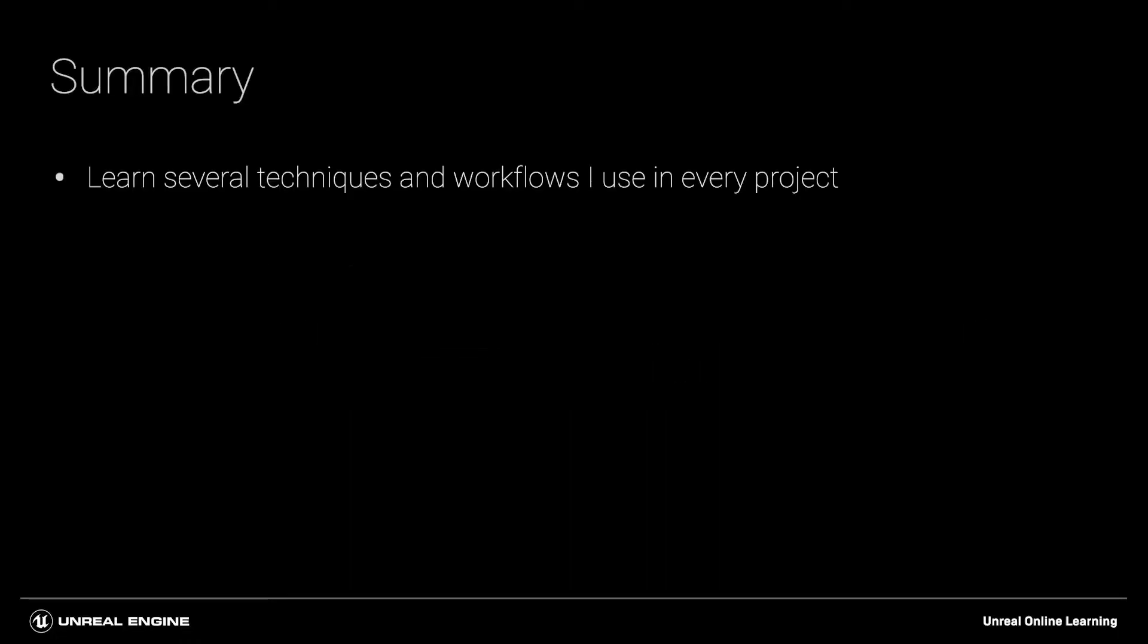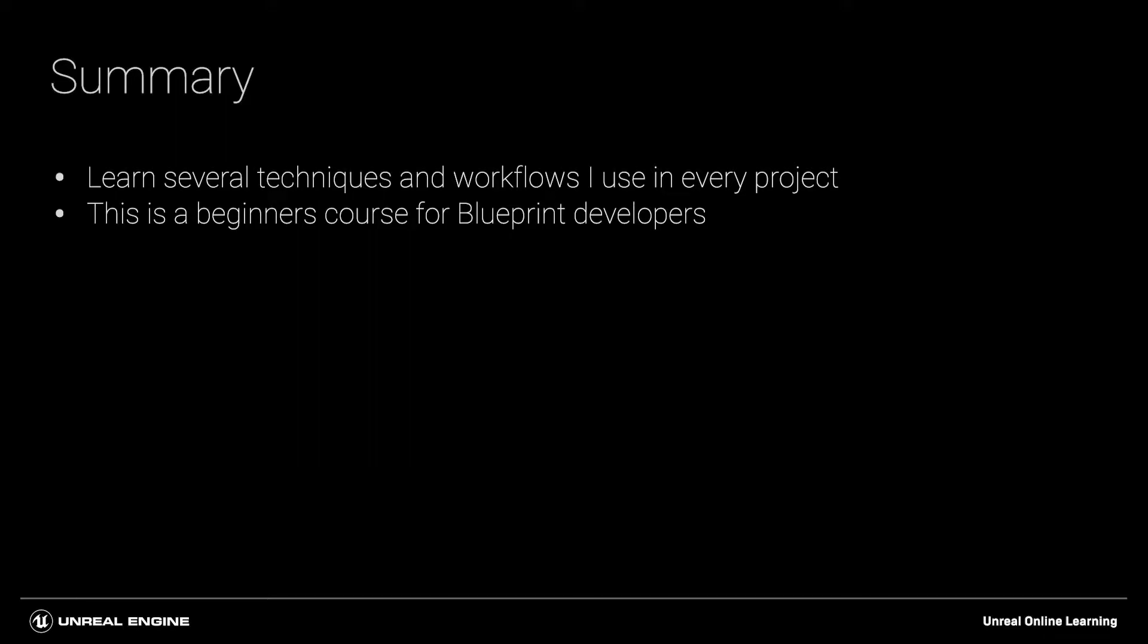In this course, I'll be sharing some of the techniques and workflows I use in every project I work on inside of Unreal Engine. This is a beginner's course for blueprint developers written for users that are ready to learn how to create modular and programmatically built actors and UI.